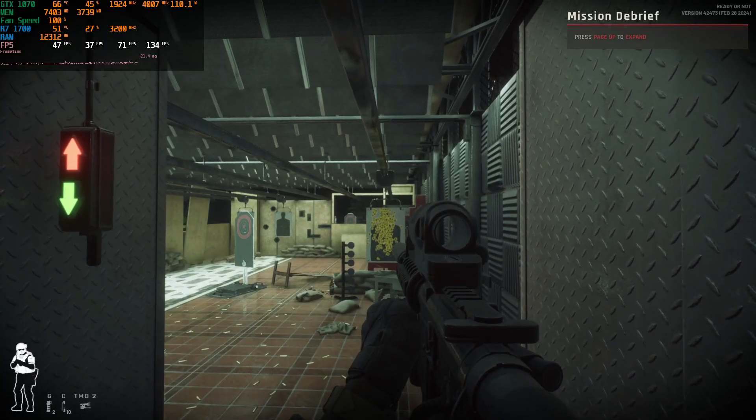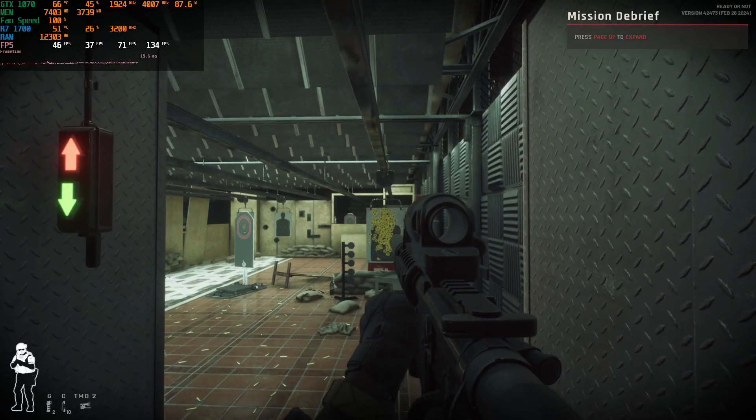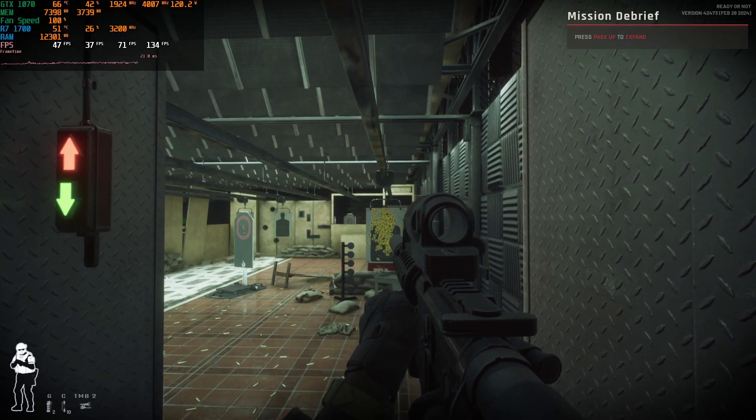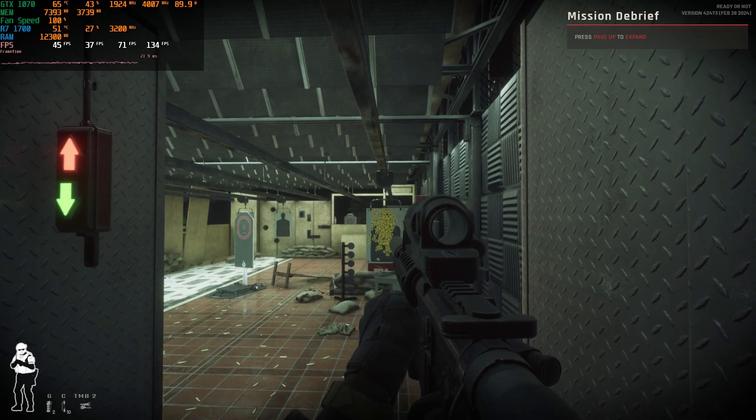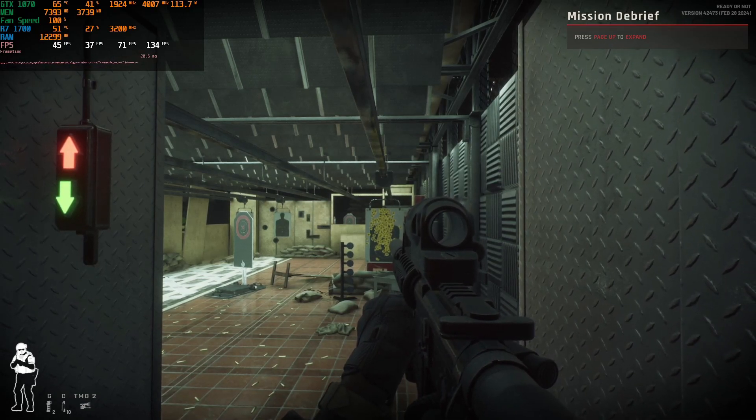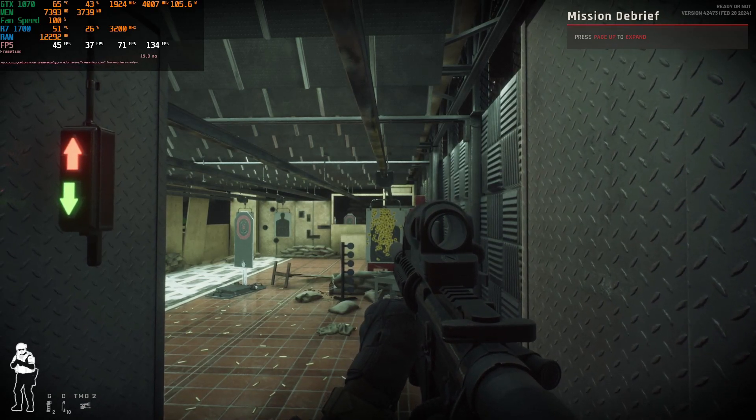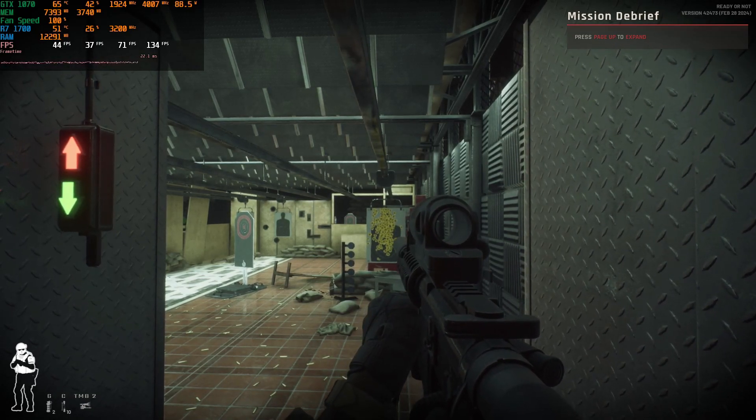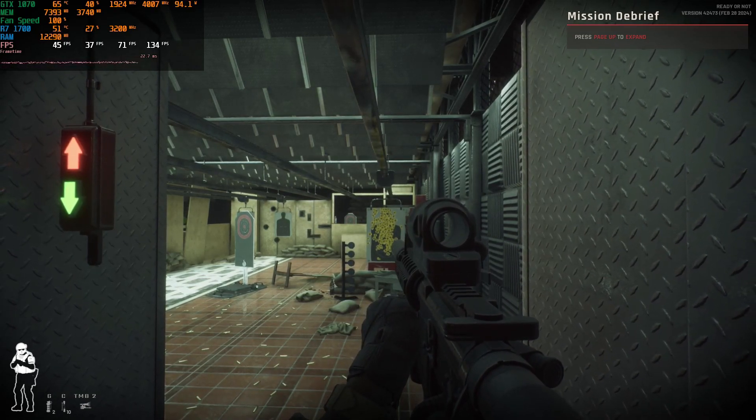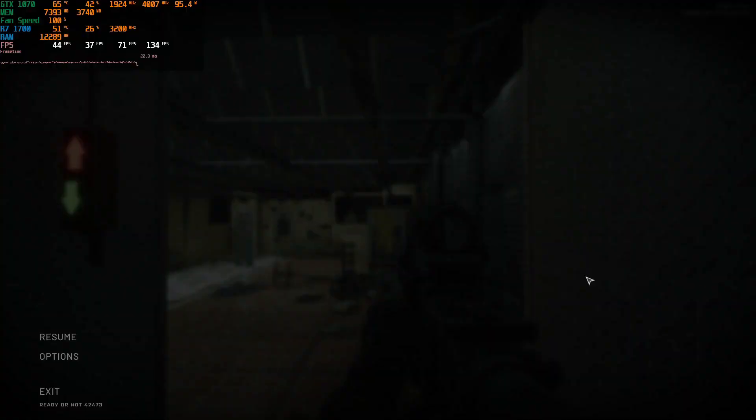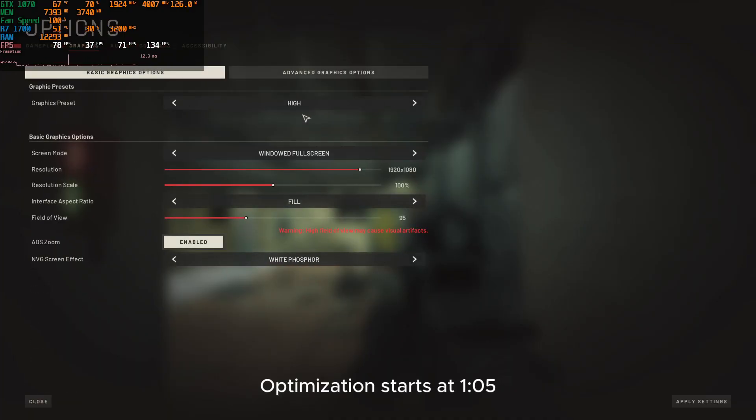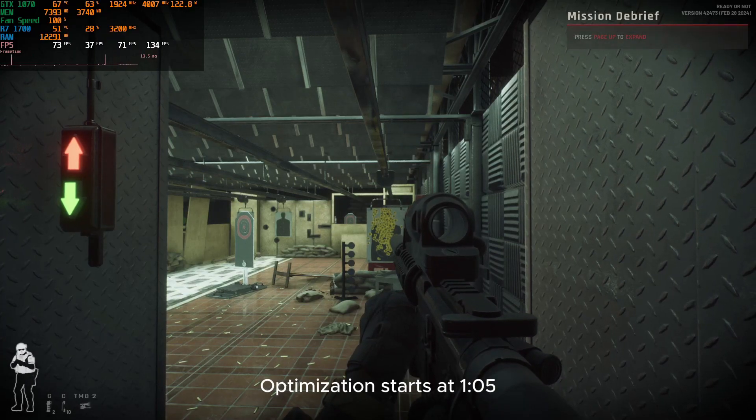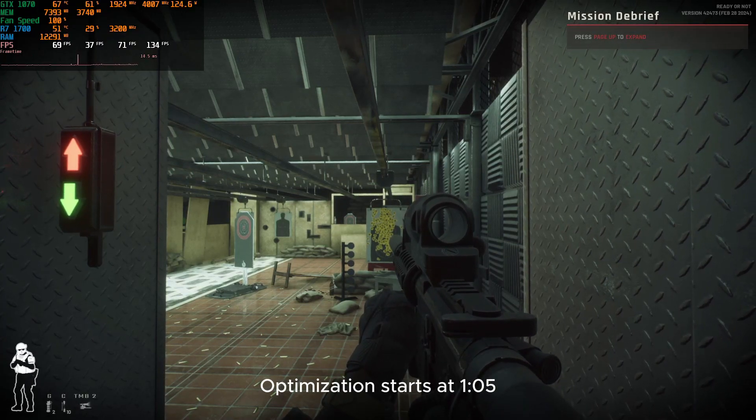Hello everyone, today I'm going to show you how to optimize Ready or Not. This is kind of a different video I'm making today. As you can see, my graphics are on high and I'm using a GTX 1070.